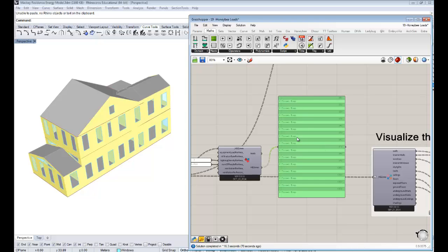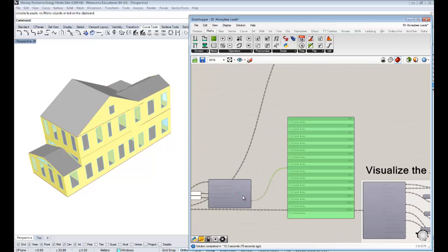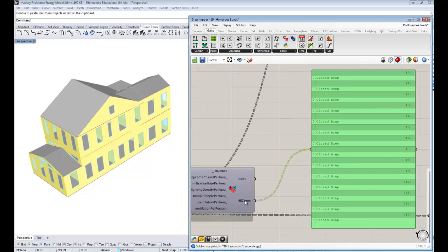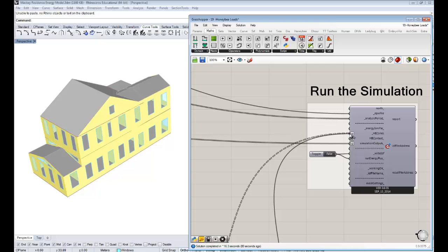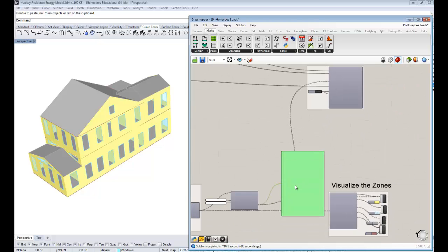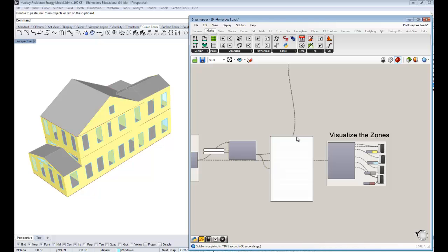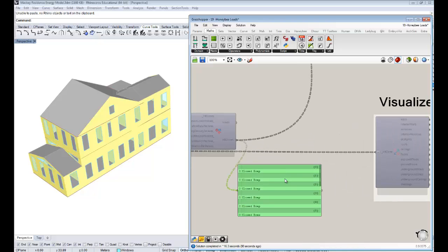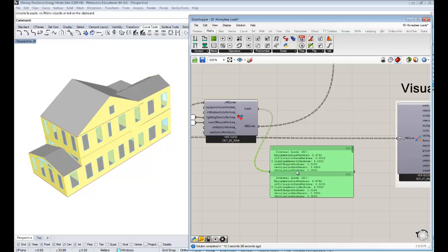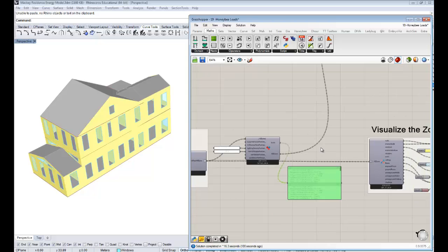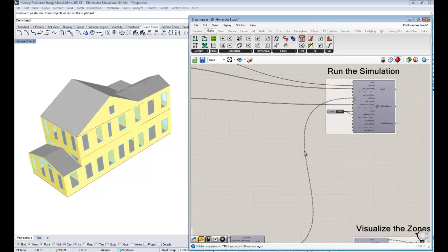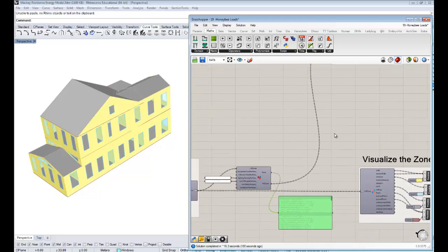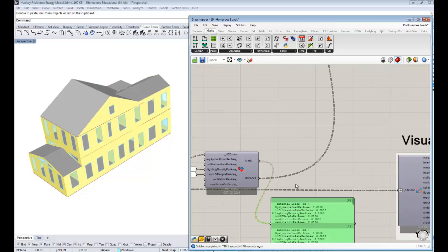The important thing is at the end of the day, you see the loads coming out of here and you get modified honeybee zones. We know from all the past that these have properties now that have been changed. All the loads have been changed on these. Now I can just take these and plug these into my run energy simulation component. Now the zones will have this lower lighting density that we've specified, fewer people per area. You can really start to customize these to really make something that reflects exactly what you will build and exactly the way people will use your building.